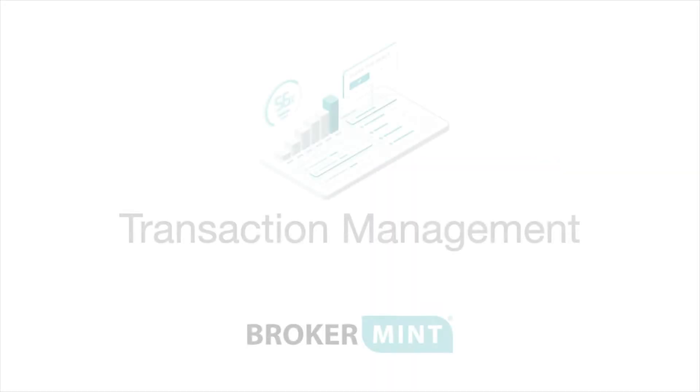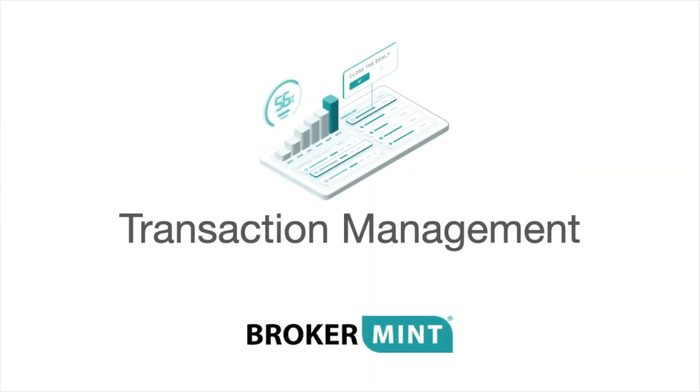Hello. This is Mike from BrokerMint. In this video, we'll cover BrokerMint Transaction Management.